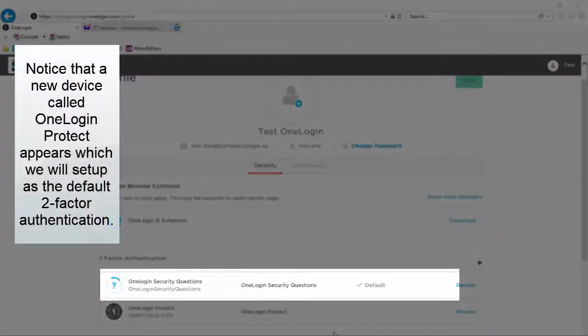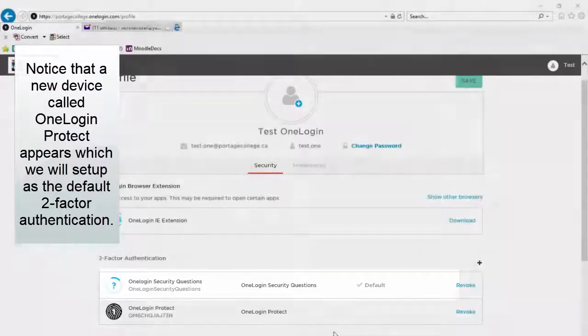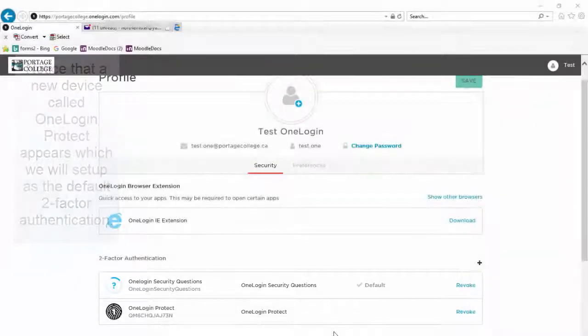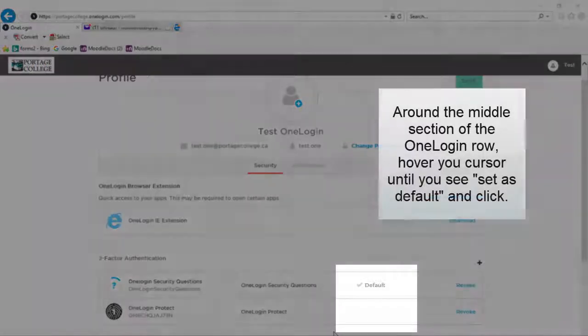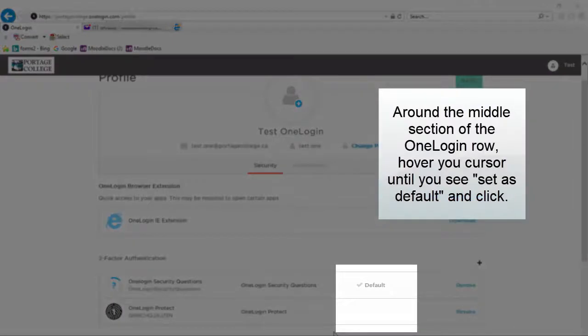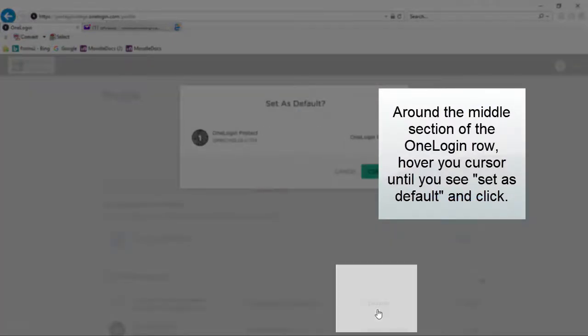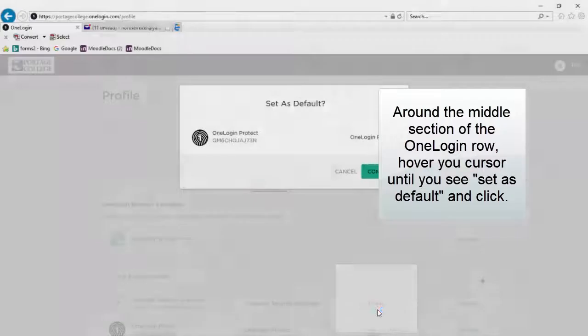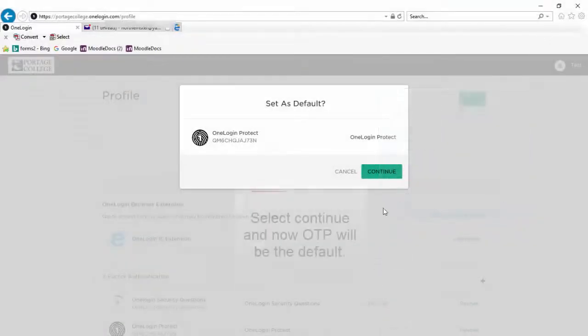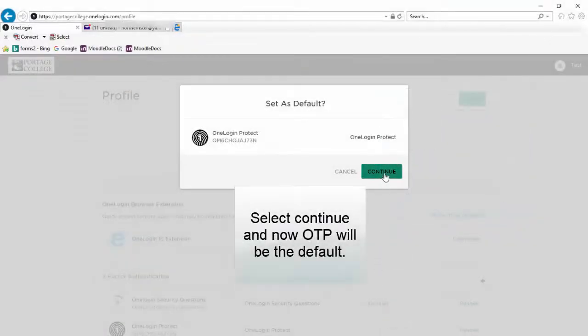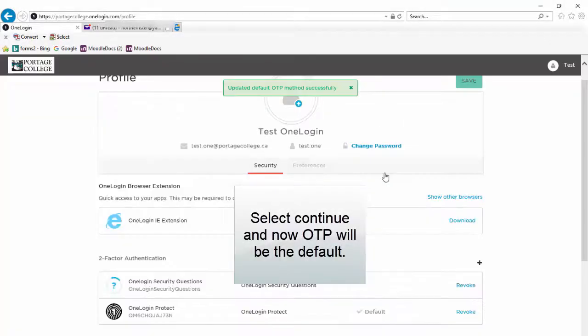Notice that a new device called OneLogin Protect appears, which we will set up as the default two-factor authentication. Around the middle section of the OneLogin row, hover your cursor until you see 'set as default' and click. Select Continue, and now OTP will be the default.